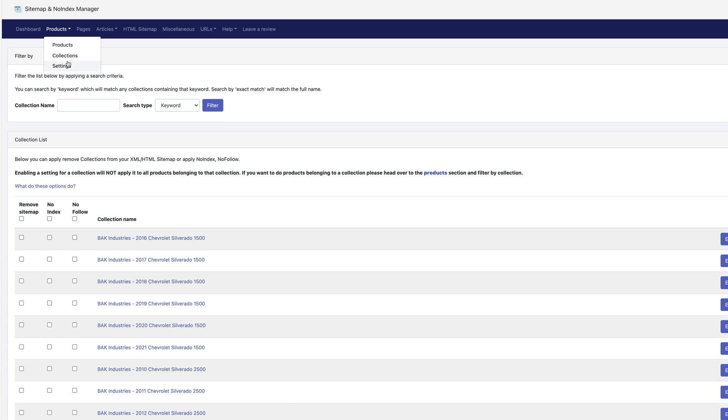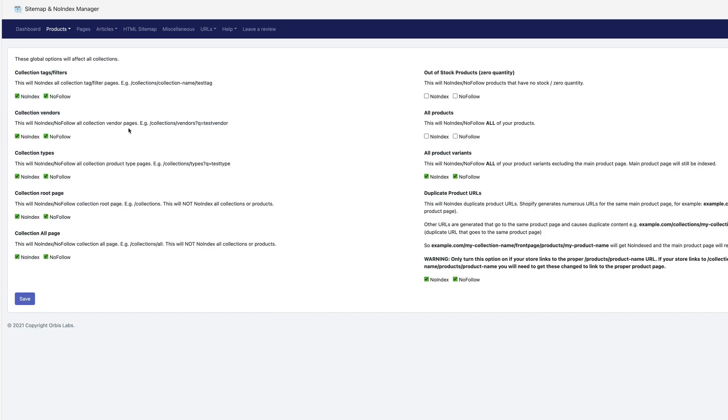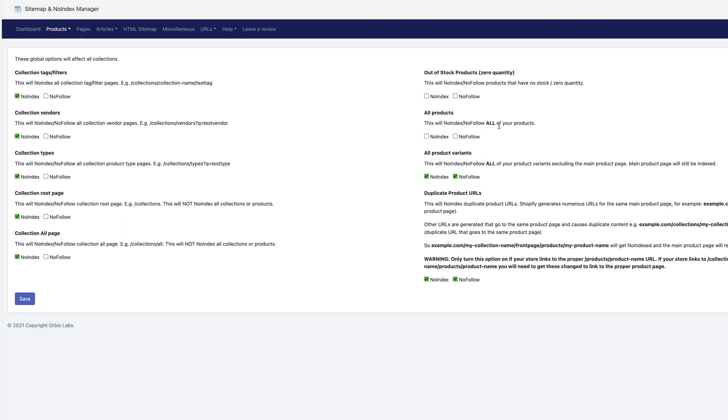Now the third place I'm going to go is product settings. Now we will do some stuff in here. I like to have almost everything in here set to no index. We can allow the bots to follow it because they could find good indexable pages at these locations, but they're not unique content pages that I want the Google bot to actually index. This one is for all your actual products. So you want to leave that alone.